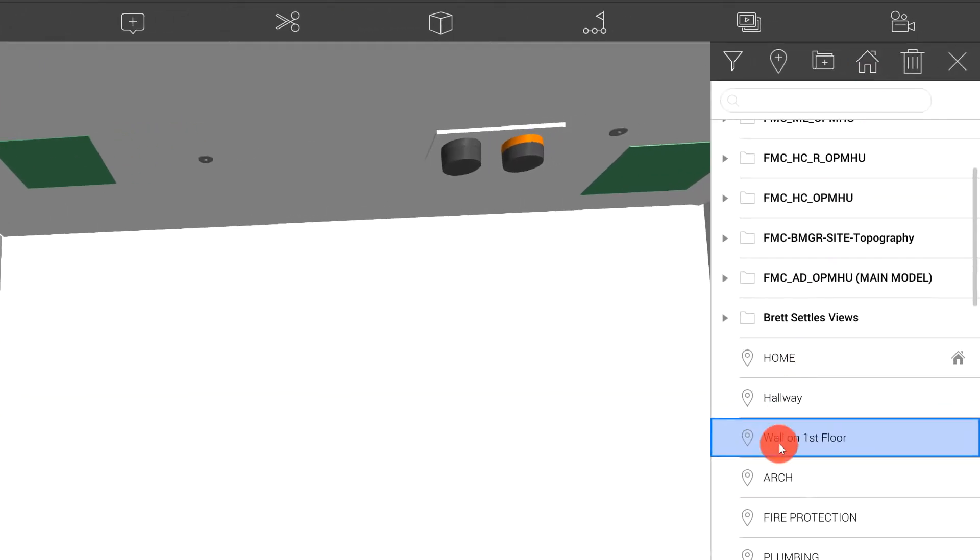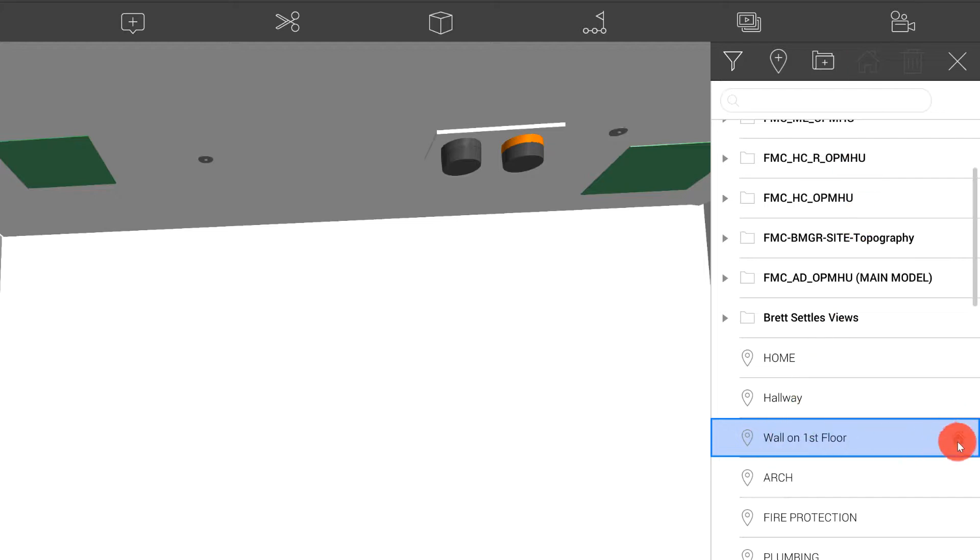If I wish to set this view as my Home view, I can choose my Home icon up top, and you'll see that the Home icon appears next to that view.